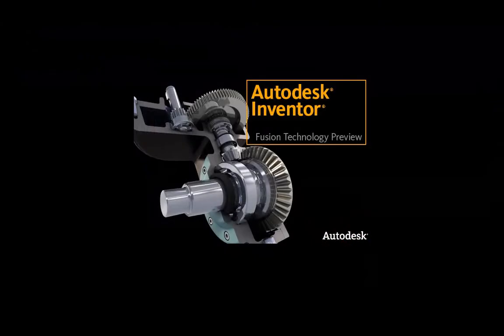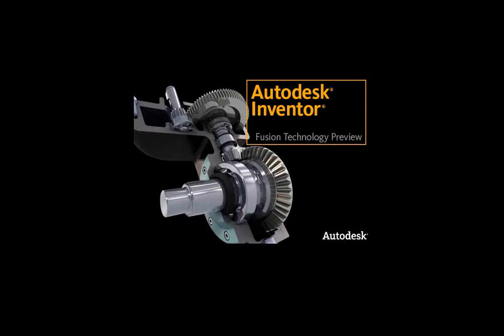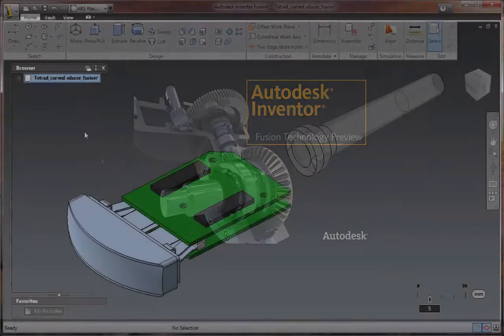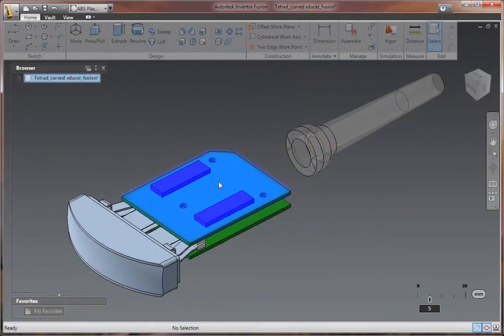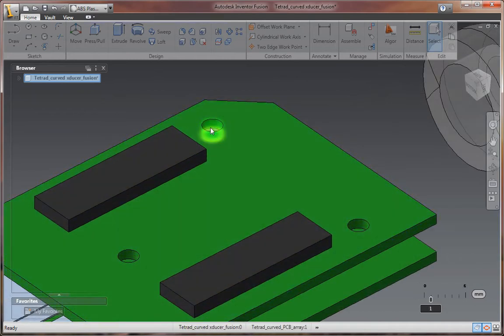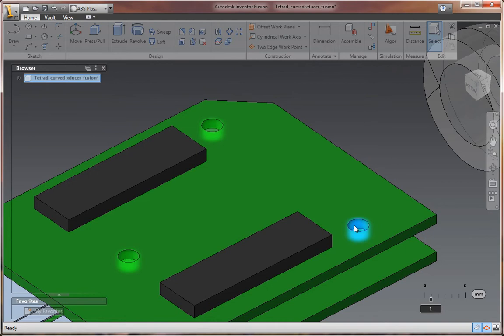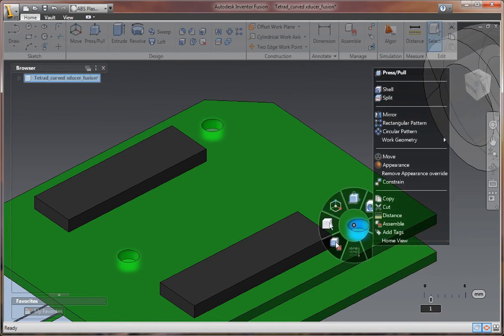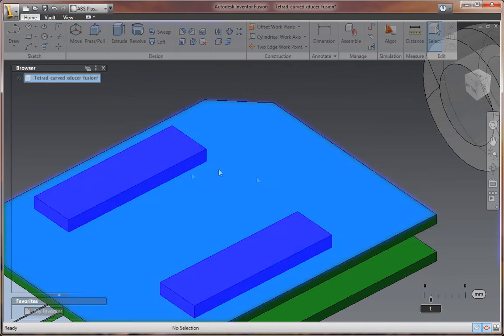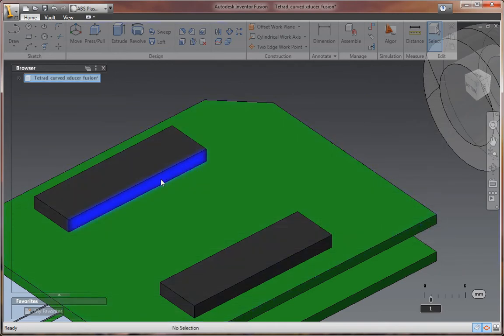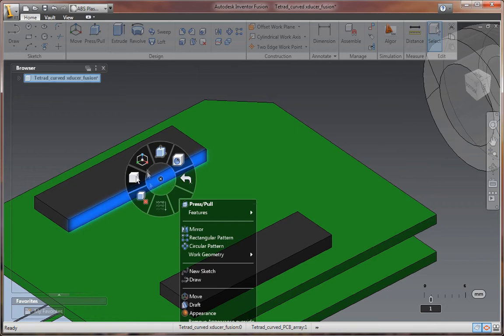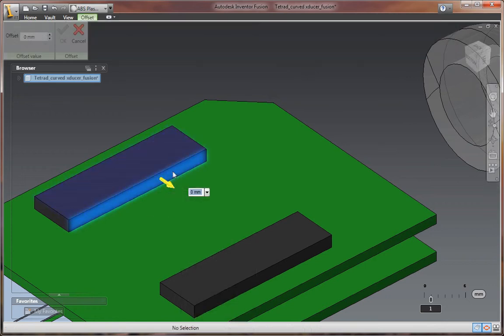Autodesk Inventor Fusion Technology Preview showcases intuitive direct manipulation capabilities for unrivaled ease of use, provides direct modeling for rapid design changes without limitations, and unites direct and parametric workflows within a single digital model.